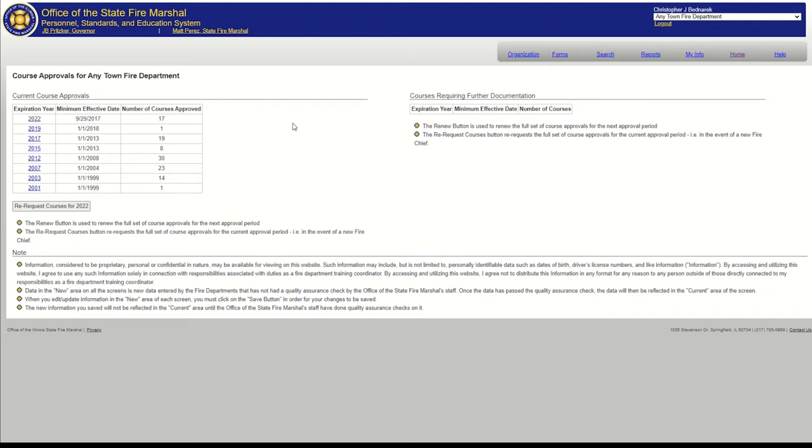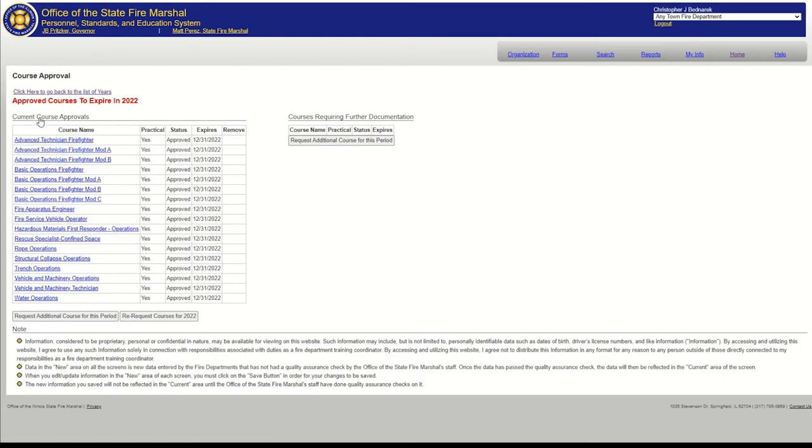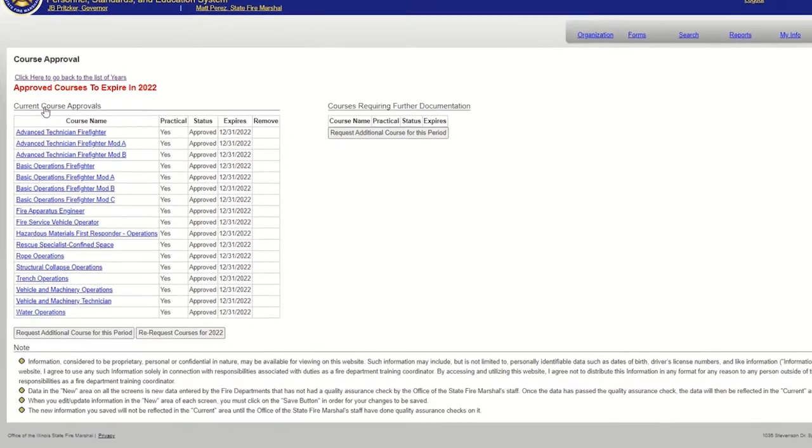The screen you see lists your facility's current course approvals by expiration year. To see what courses you are currently approved to teach, click on the link for the year at the top of the list. In this case, it will be 2022.